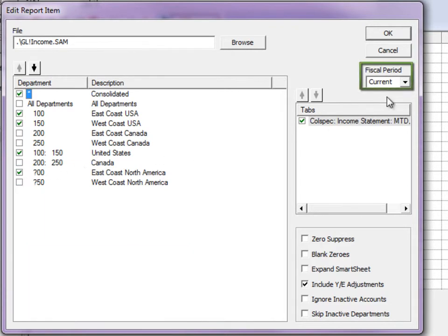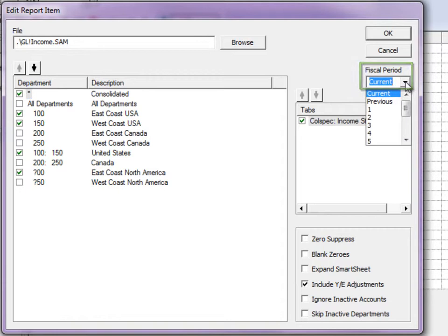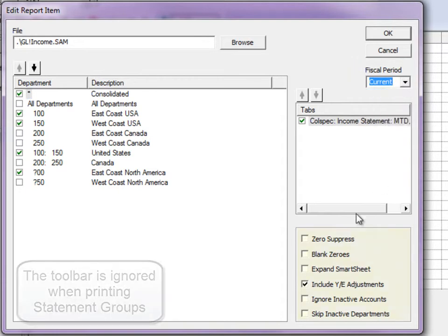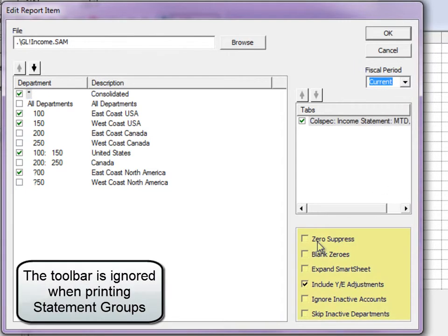Set the fiscal period if you want it to always be the same when printing this group. Every toolbar option is represented so they don't have to be preset before printing the group.